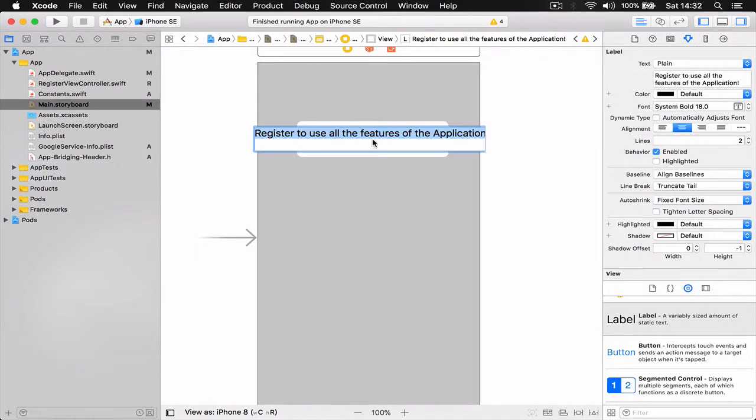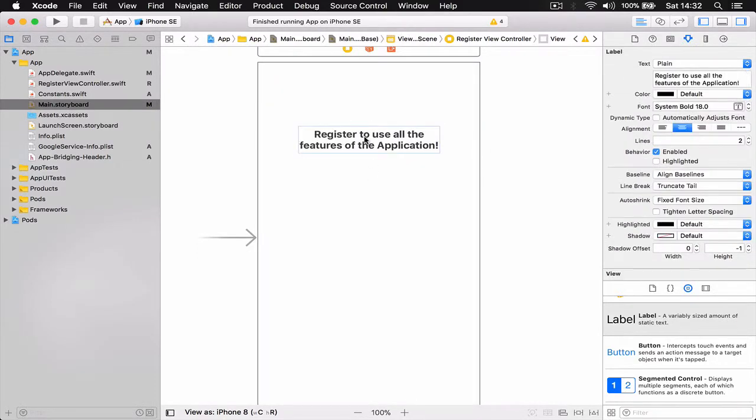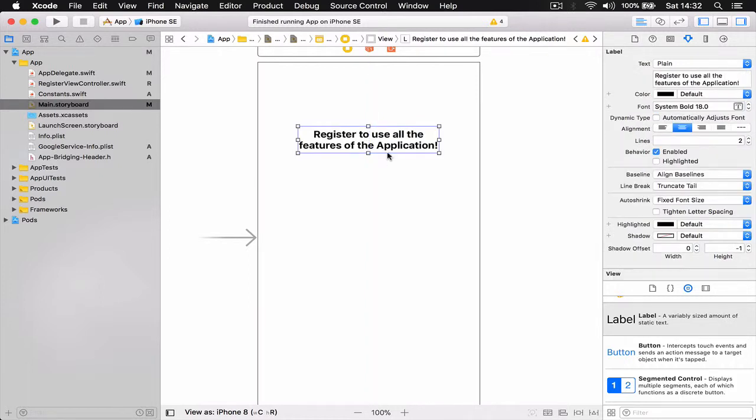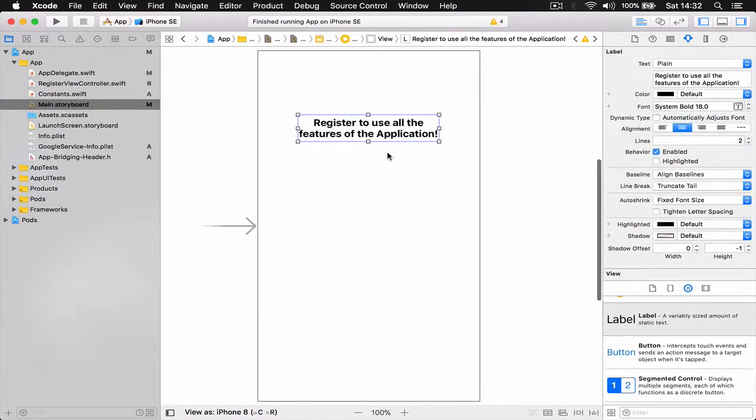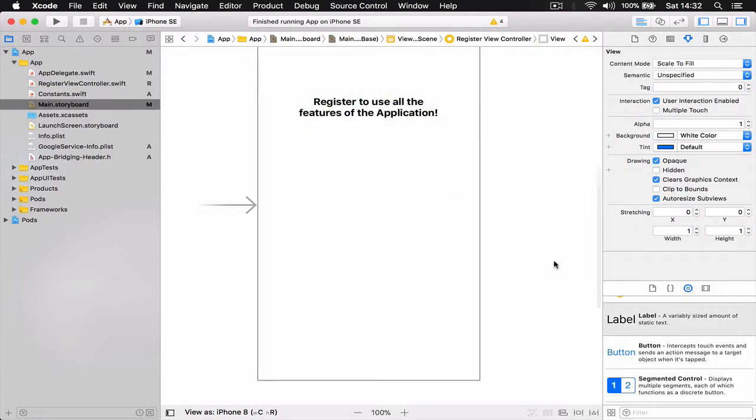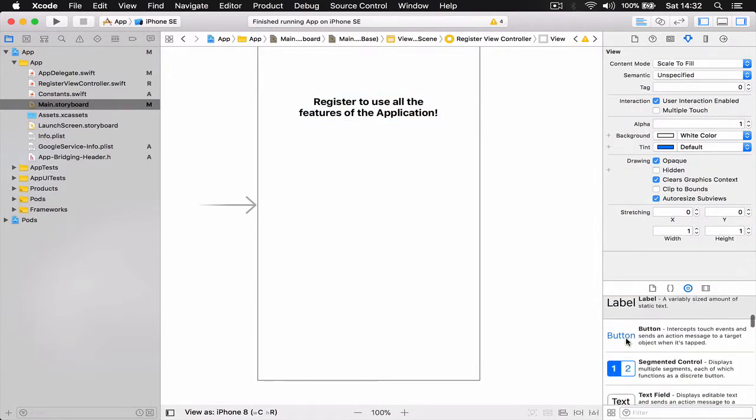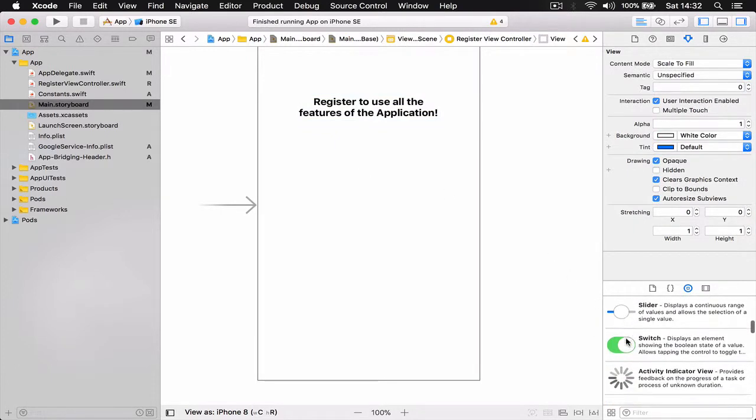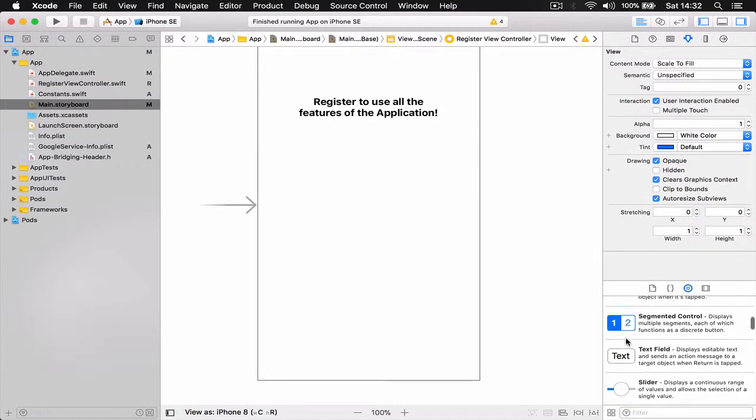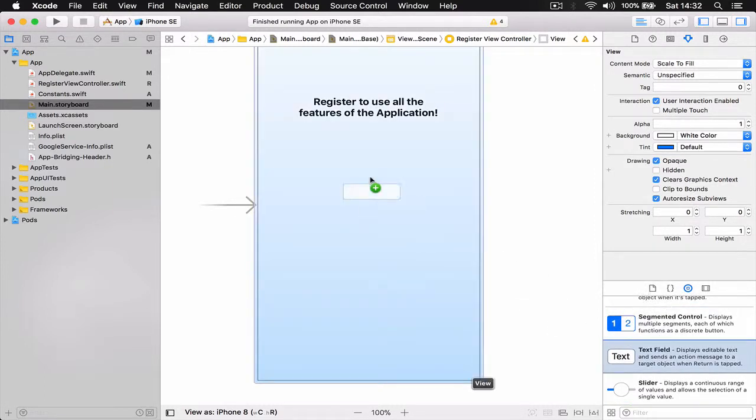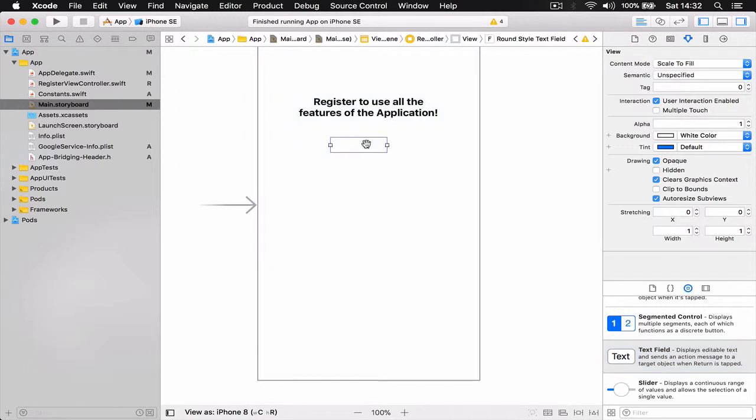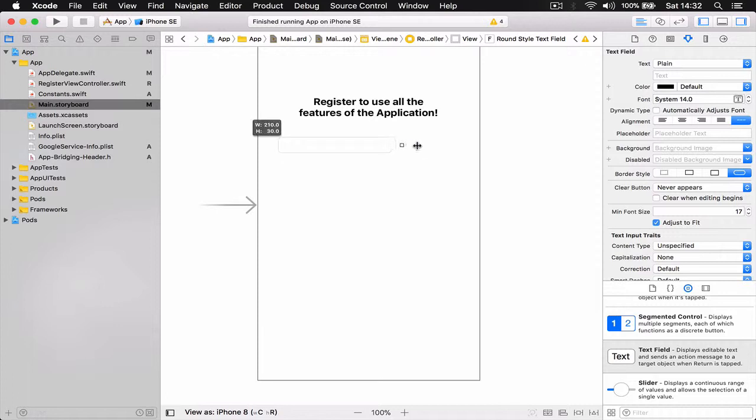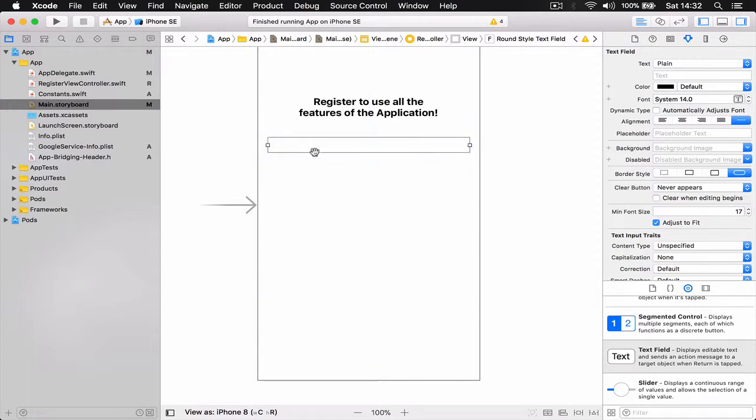Alright, so we have our information to our user so he knows why we want him to register. Then we're going to have here the options to register, so I need a text field here. The user is going to input the credentials which is going to be the phone number.